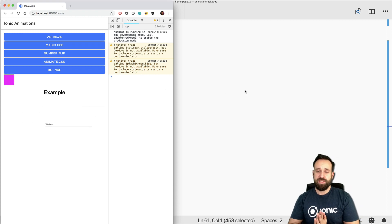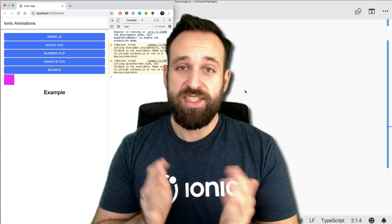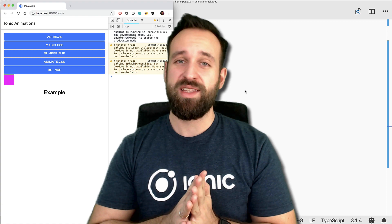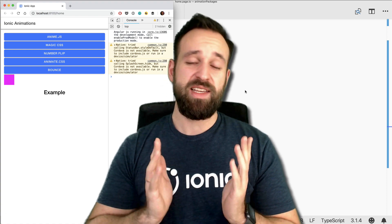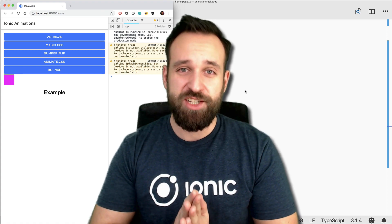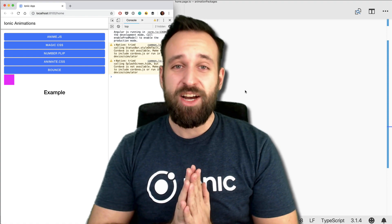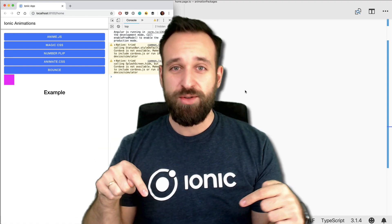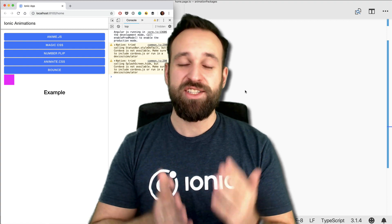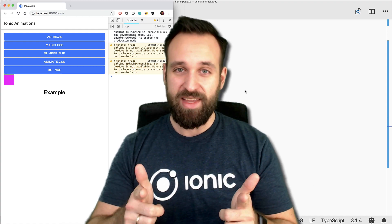I hope you enjoyed these five animation packages — maybe one is right for you. Leave a comment below sharing which package you've used, or suggest another one for a potential part two. Thanks to the creators of all five packages. Make sure to subscribe, and check out ionicacademy.com, my online school to help you learn Ionic in the best possible way. See you in the next video — take care!